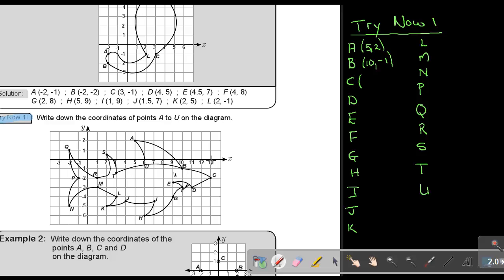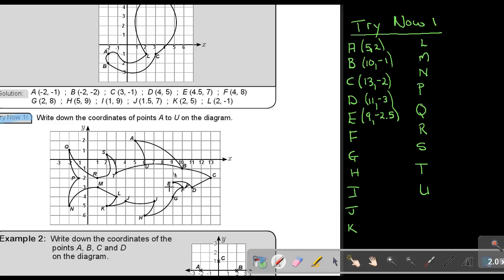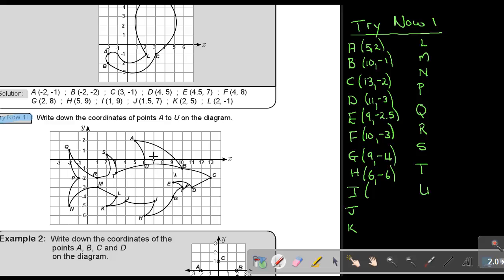Point D: first to the x, so it's 11, and −3 — giving (11, −3). Point E: first to x, so it's 9, and it looks like −2.5 — giving (9, −2.5). Point F: so it's 10 and −3 — giving (10, −3). Point G: so it's 9 and −4 — giving (9, −4). Point H: 6 and −6 — giving (6, −6). Point I: 7 and −4.5 — giving (7, −4.5).